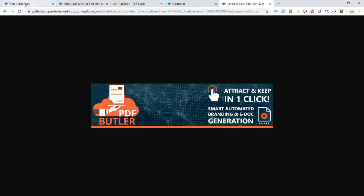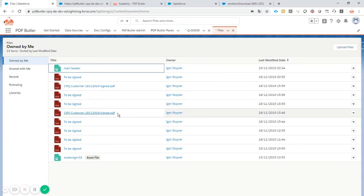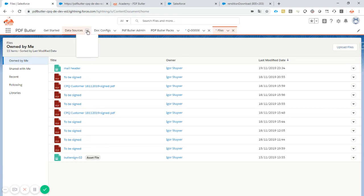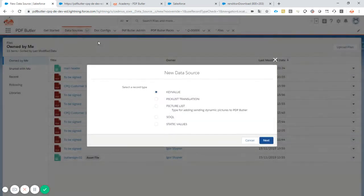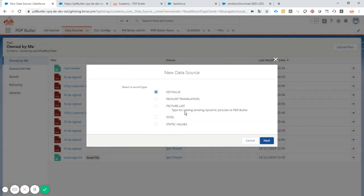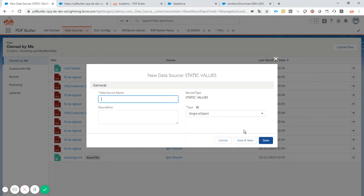Our picture is there, we have our picture shared on the internet for everybody, for all email clients to get to. So now next step is, let's create a data source. We create a data source of type static values. These are just values that you can enter and then pass along to PDF Butler.